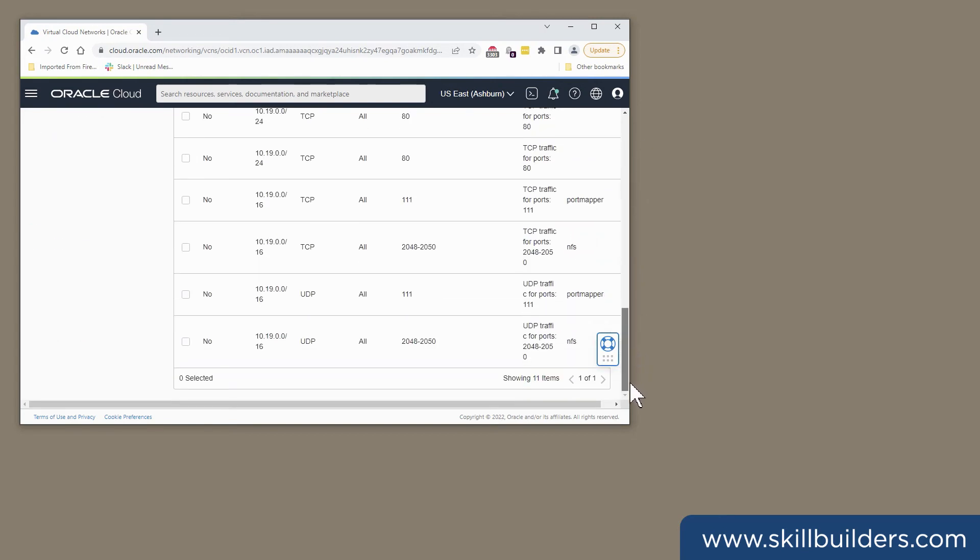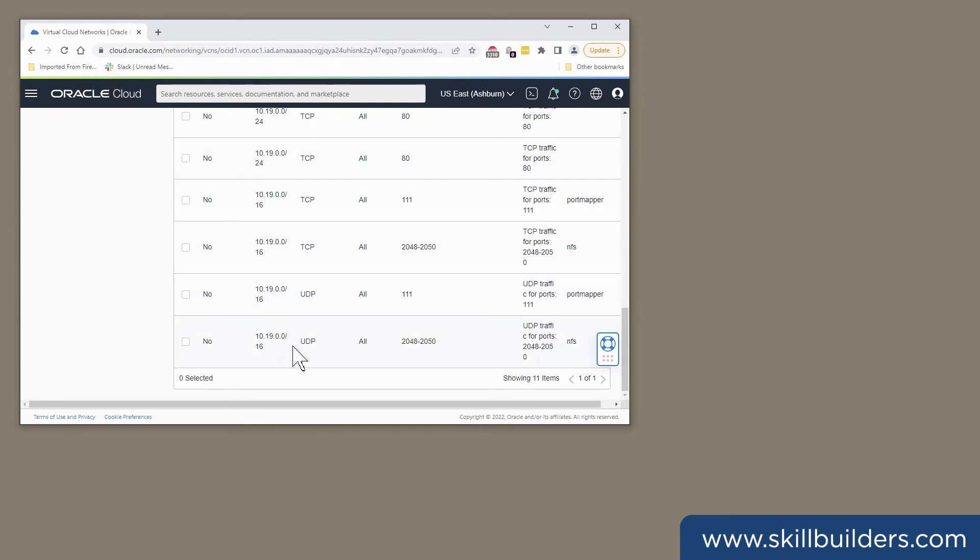I've already configured this. And the critical point is we need to add ingress rules to permit the NFS protocols. I've done them down here. So we are accepting ports 2048 to 2050 and also 111 for the port mapper for both UDP and TCP. And I'm permitting that access from anywhere on my VCN.